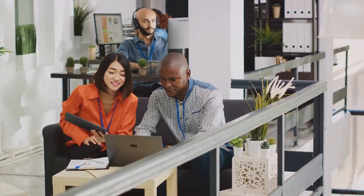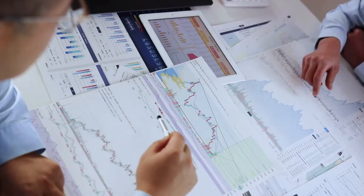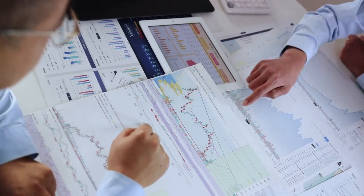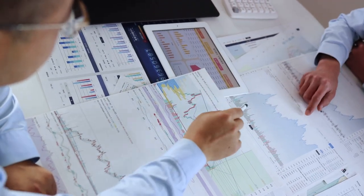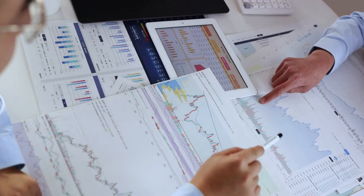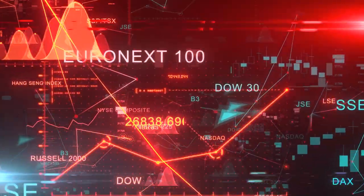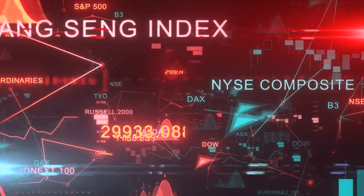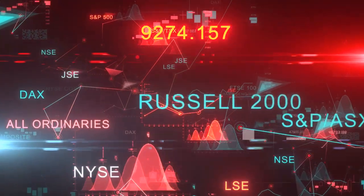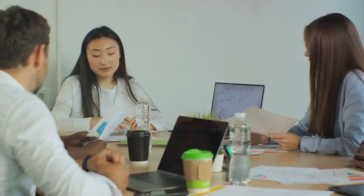Picture this – you're analyzing a tech company's stock. The independent variables could be things like the company's revenue, the state of the economy, or even the CEO's latest tweet. The dependent variable is the stock price. Sensitivity analysis allows you to adjust these independent variables, one at a time, to see how each change might affect the stock price.